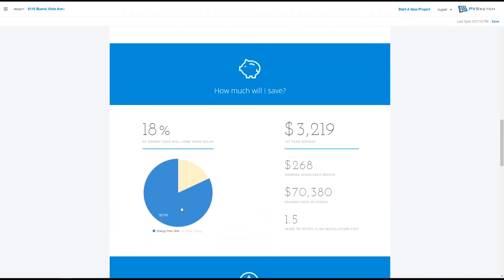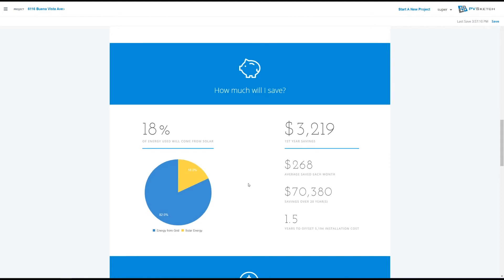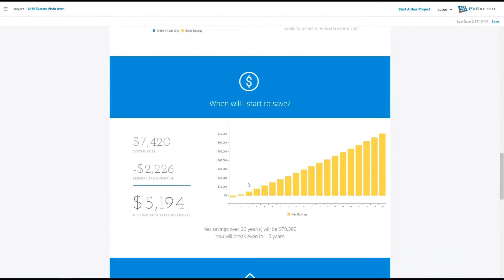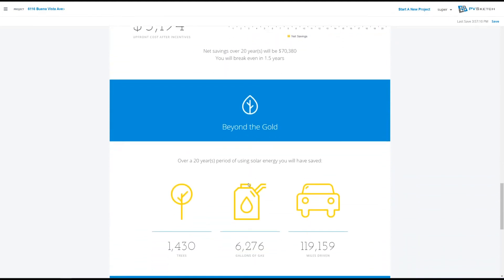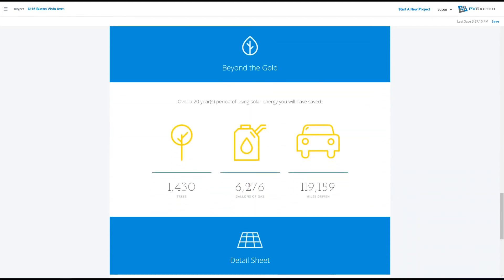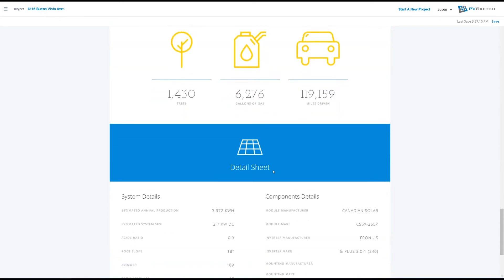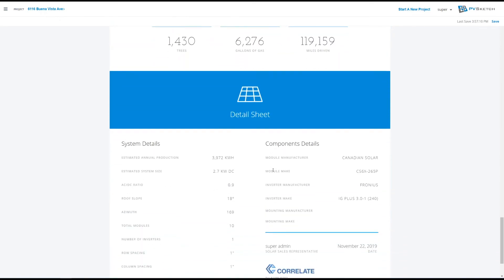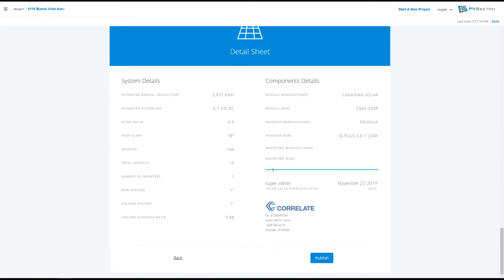The same information we saw from our cost savings calculator, some feel-good environmental numbers, and a detail sheet with more project specs.